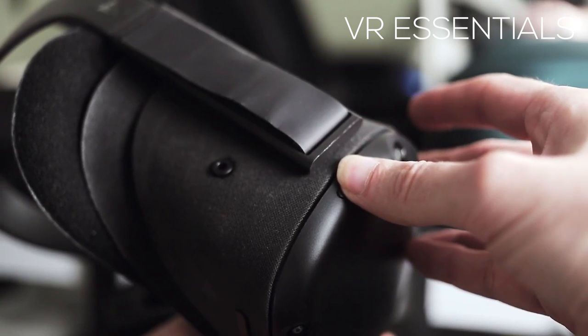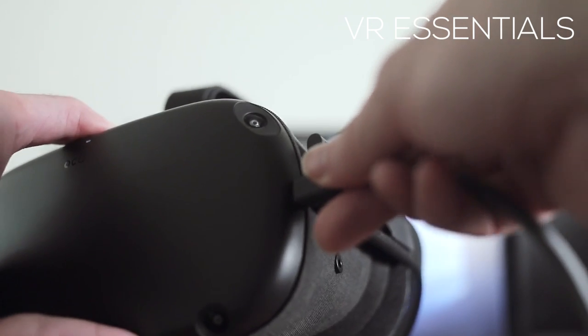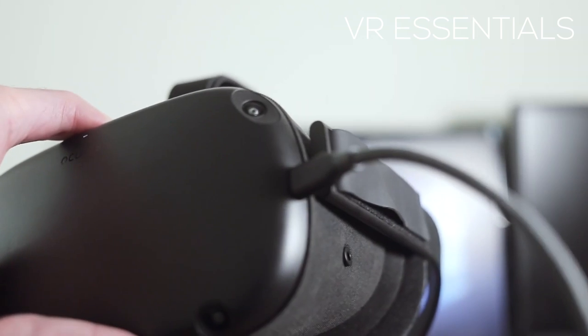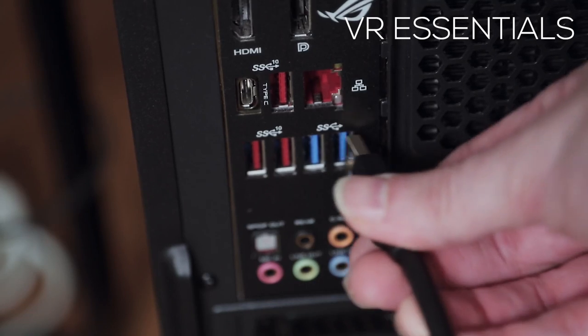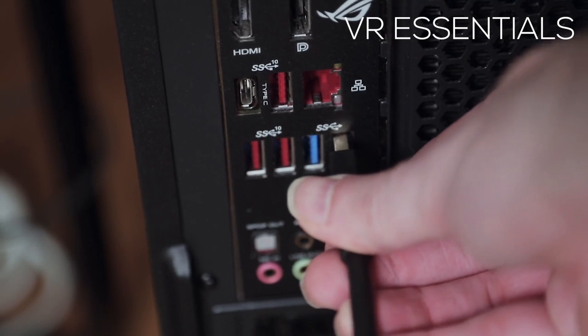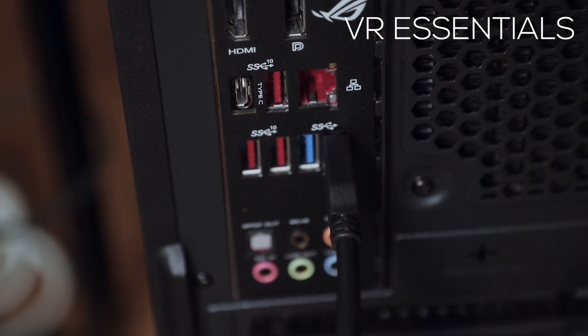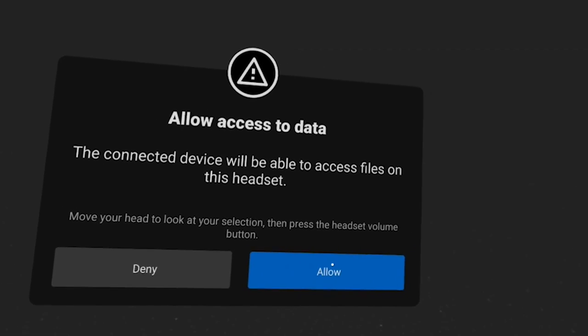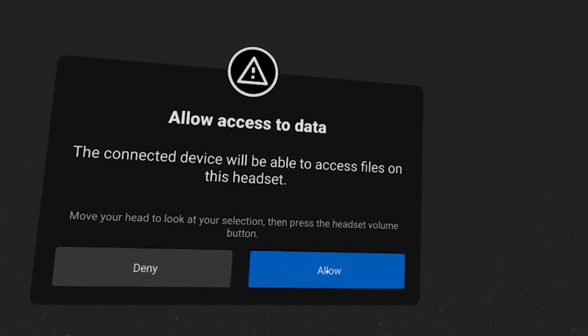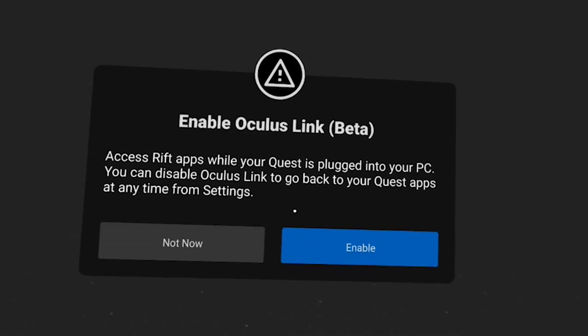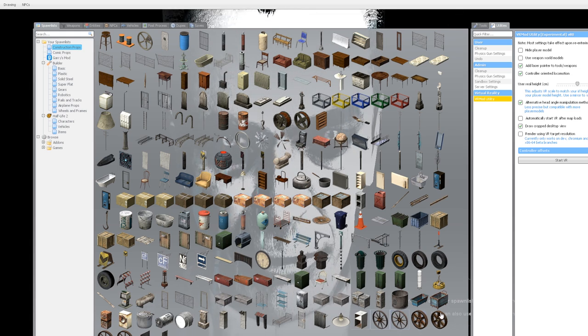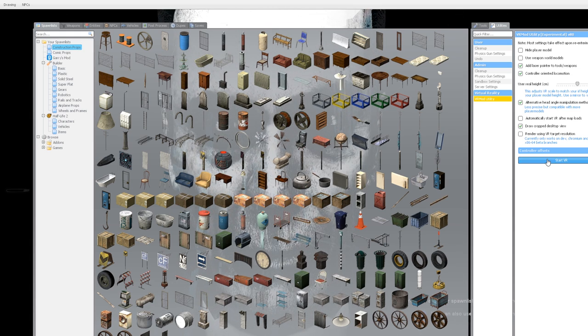So before you click start here's what you need to do. First of all power on your Oculus desktop software and also your Oculus VR headset. Then plug in the link cable in the VR headset and at the back of your computer in a USB slot. Click allow inside of your headset and also enable Oculus link. And that's it, you're all done. Click start, put the headset on and boom, have fun.